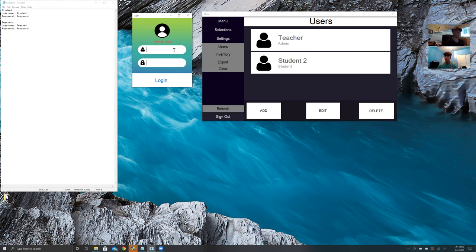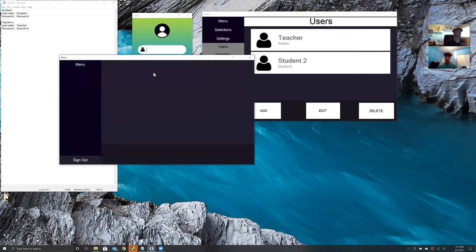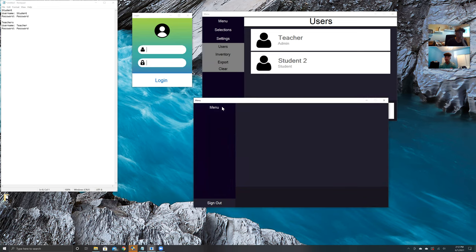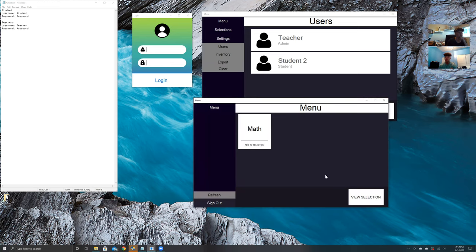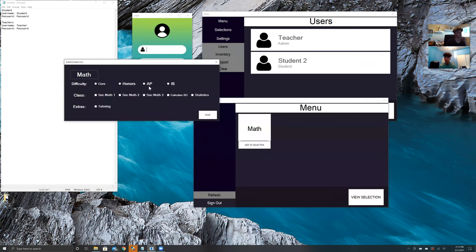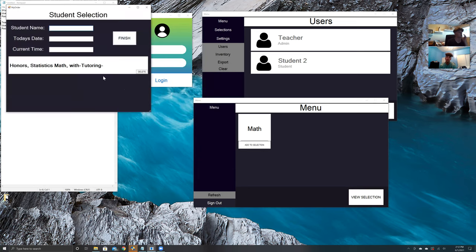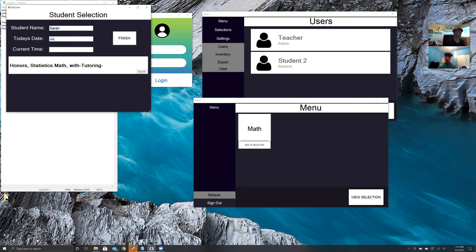Now to demonstrate the student page, we're going to log in as student with password. When you log in, you'll be able to click on menu and these will be the courses that the student can select. They can pick the course that they want to add to their name. You click add selection, the course or the class that they want to take. Honor statistics with tutoring, then click save. When you click view selection, you'll be able to put your name in and the date and time, and you'll be able to finish and submit it so that a teacher can view what courses you have picked.